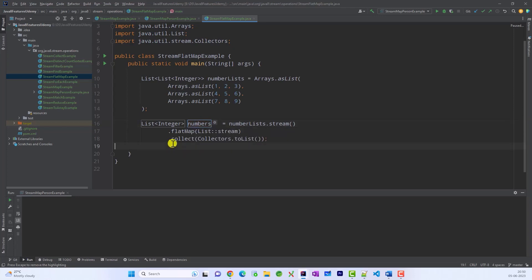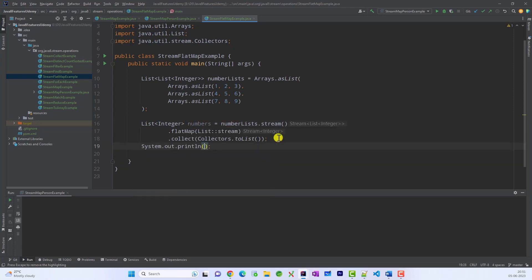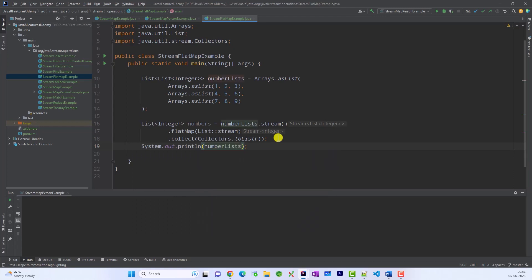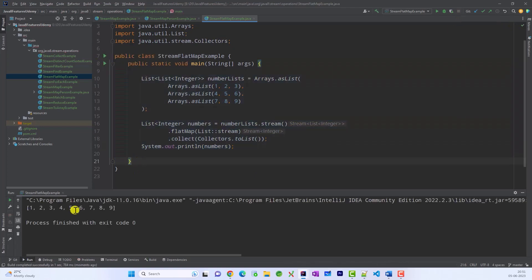Now if I print them, this is a list and save and run this. Now this list has got flattened. So this is the benefit of using flatMap. Right?